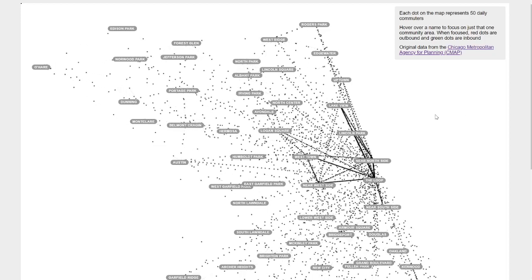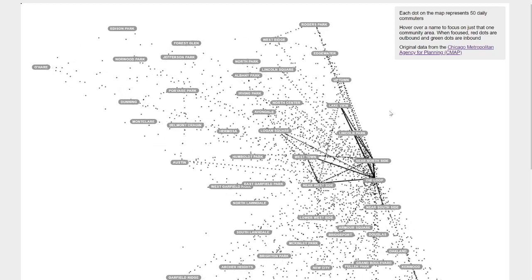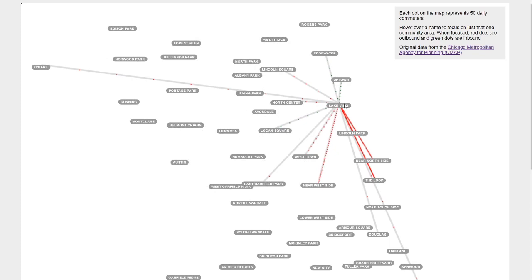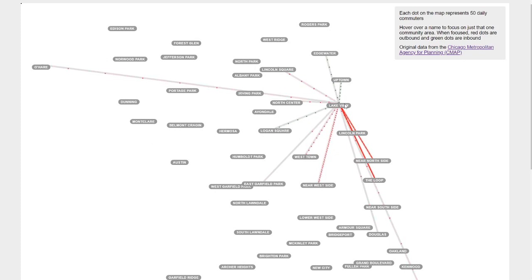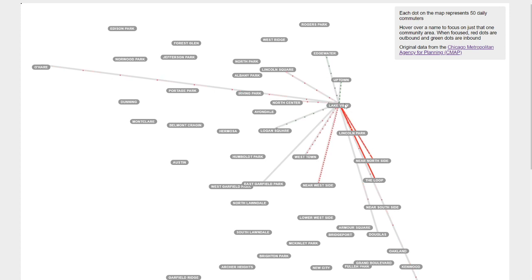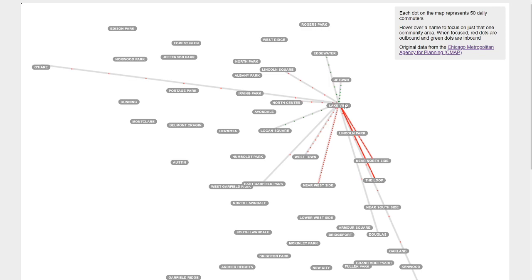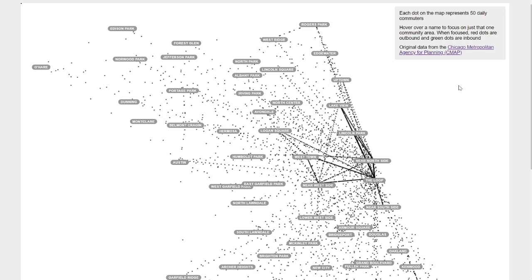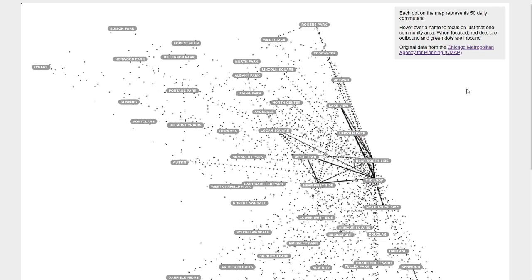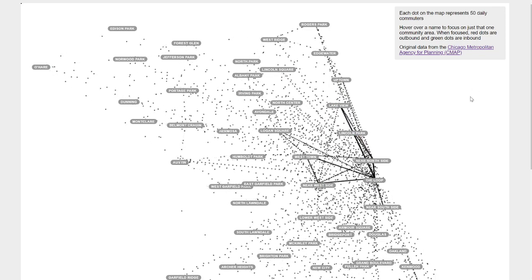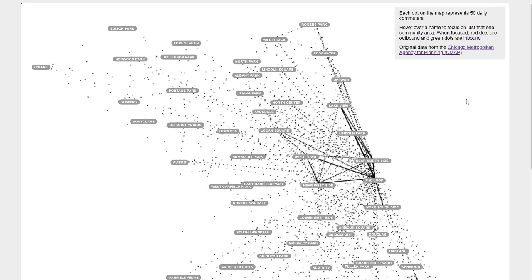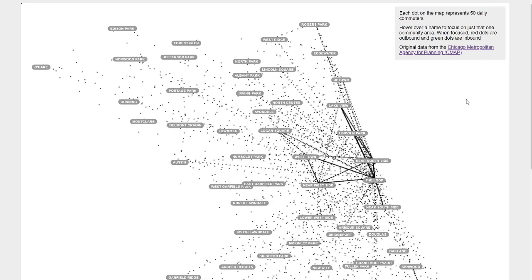The other thing is if you hover over one of them you can sort of focus in on that neighborhood and it will show you the same dots except now they're colored. So green is incoming commuters and red is outgoing commuters.